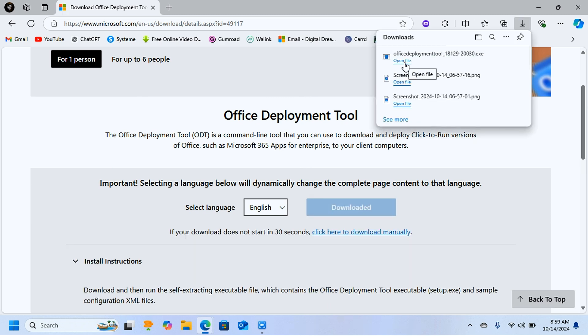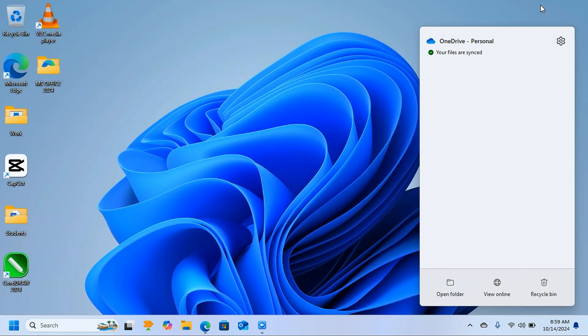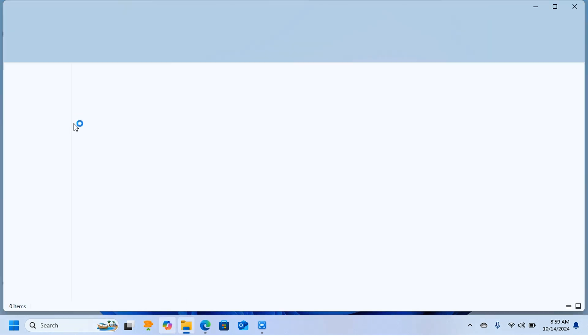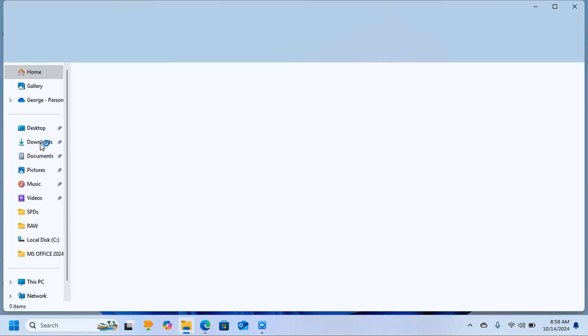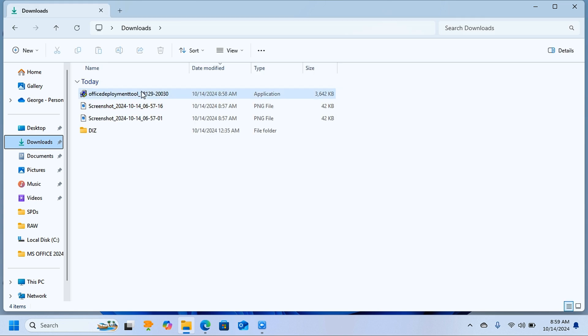It's downloaded and it's going to be in the Downloads folder. Open the File Explorer, come to Downloads, and here you're going to see the Office Deployment Tool. Now this is the file that we want, but it's not going to be in this folder.